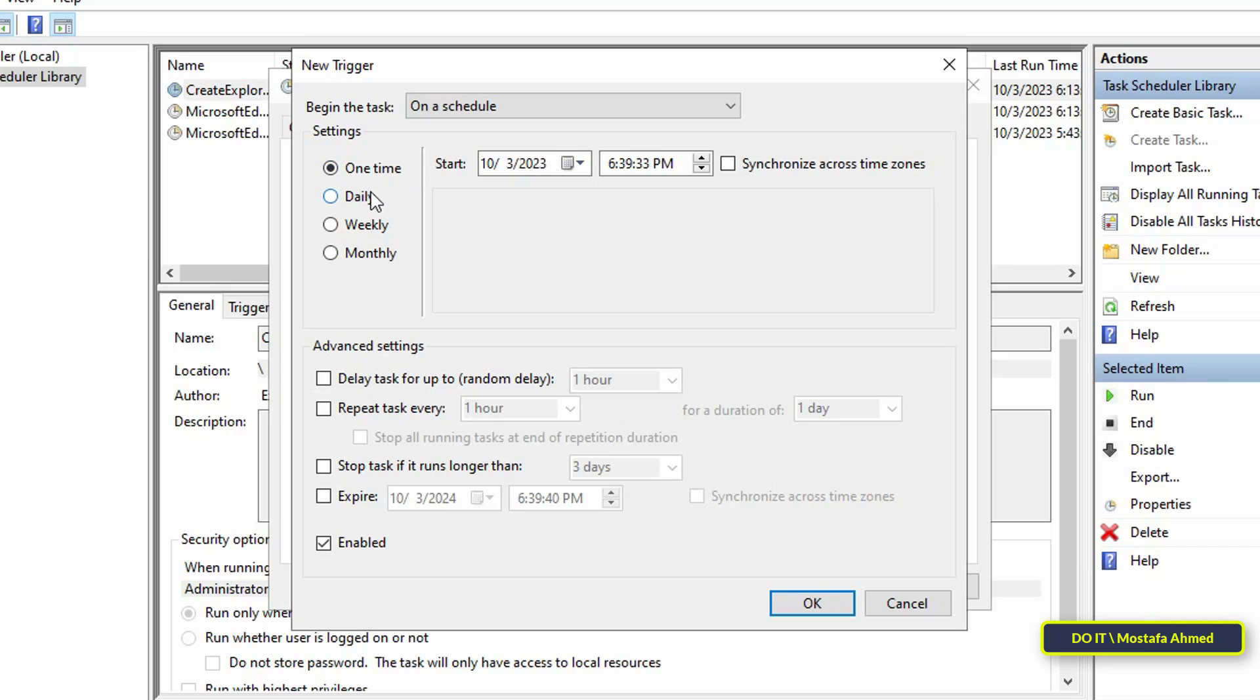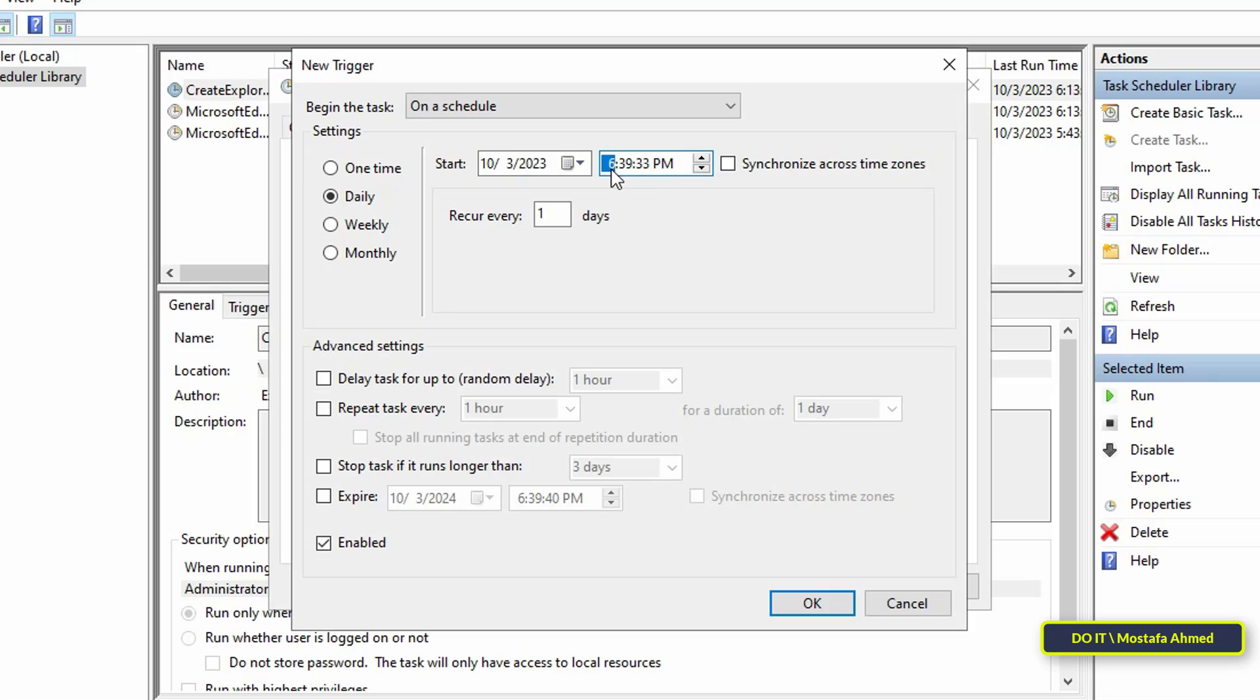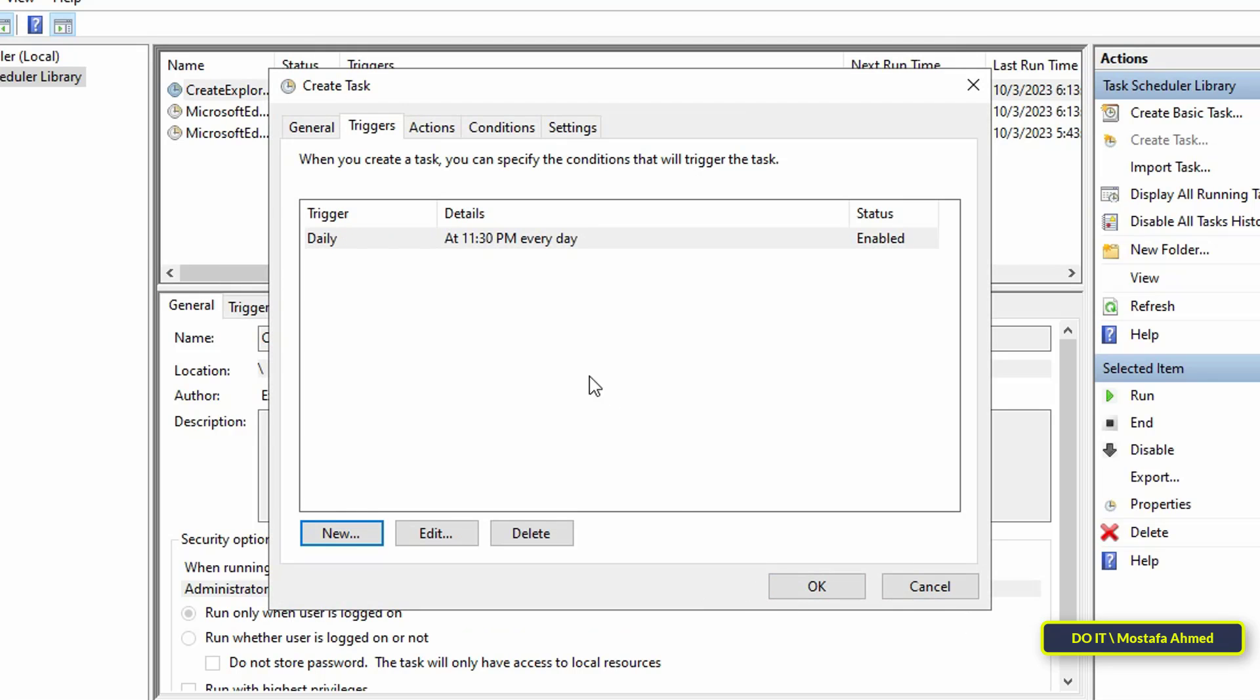You will find some settings containing several options. I will set the option to Daily because I want to shut down the server every day—you can select the option appropriate for you. Then specify the start date of the task and the appropriate time to shut down the server. All of these options vary from one person to another depending on working hours. After selecting all the appropriate options for you, click the OK button.